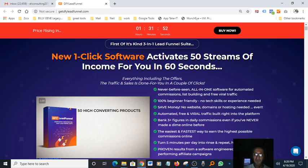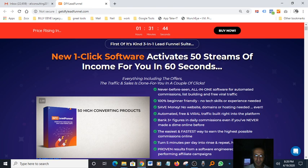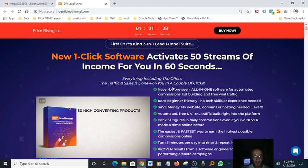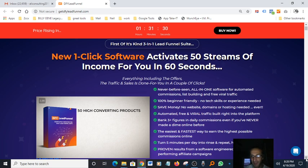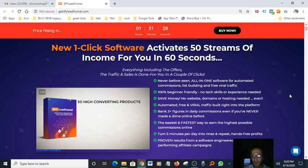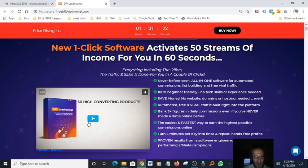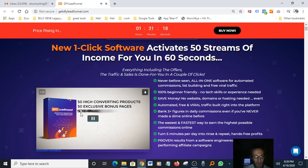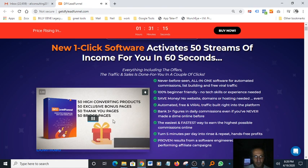Basically, you're going to start making money immediately, right away as soon as you get the software. Everything included, everything including the offers, the traffic and sales is done for you in a couple of clicks. This is really a dream come true for any newbie or anybody that wants to be an online entrepreneur. You get 50 exclusive bonus pages, fully customizable, 50 thank you pages and 50 bridge pages.